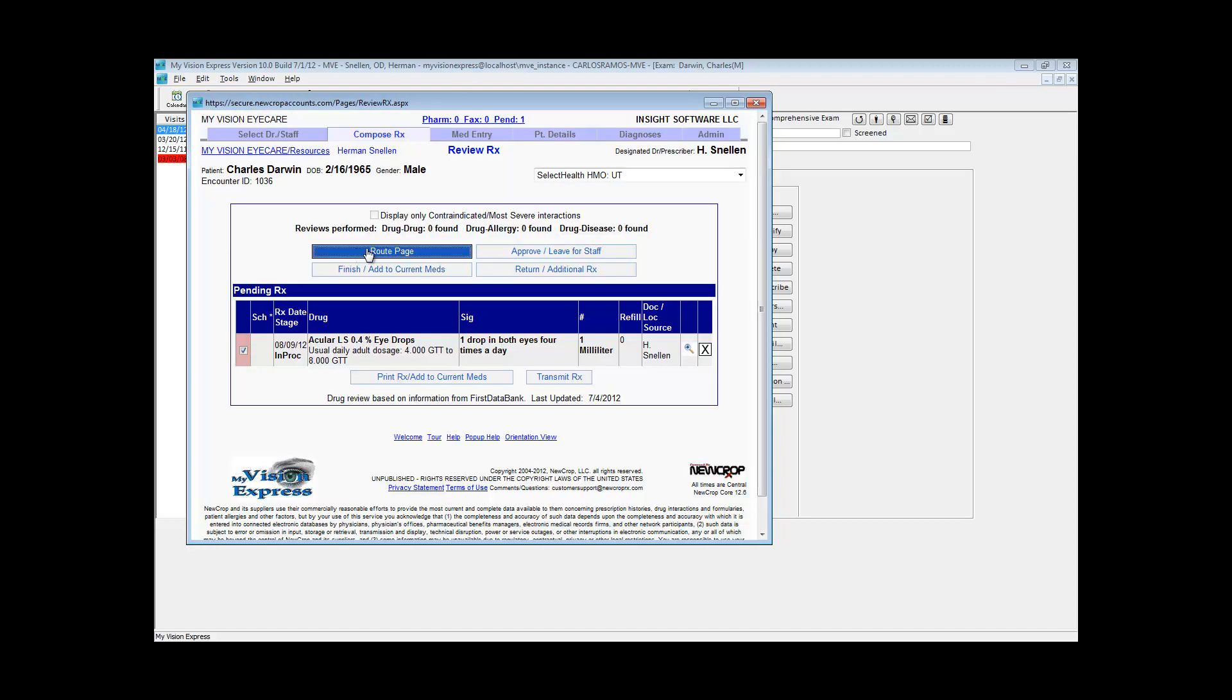From here you can send the medication to the patient's pharmacy of choice or just print it if you don't want to route it electronically.